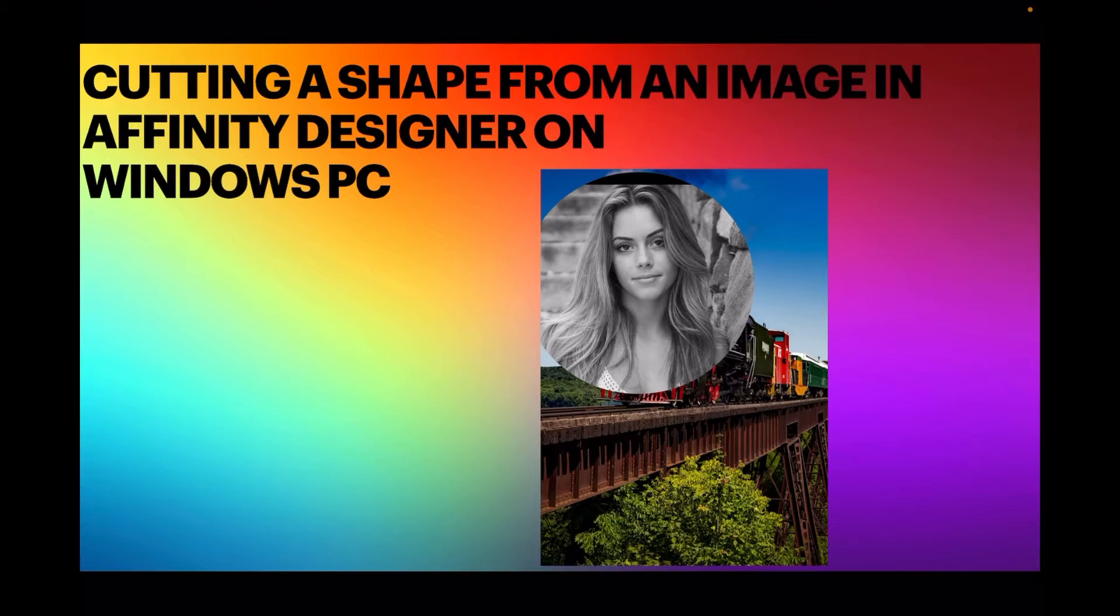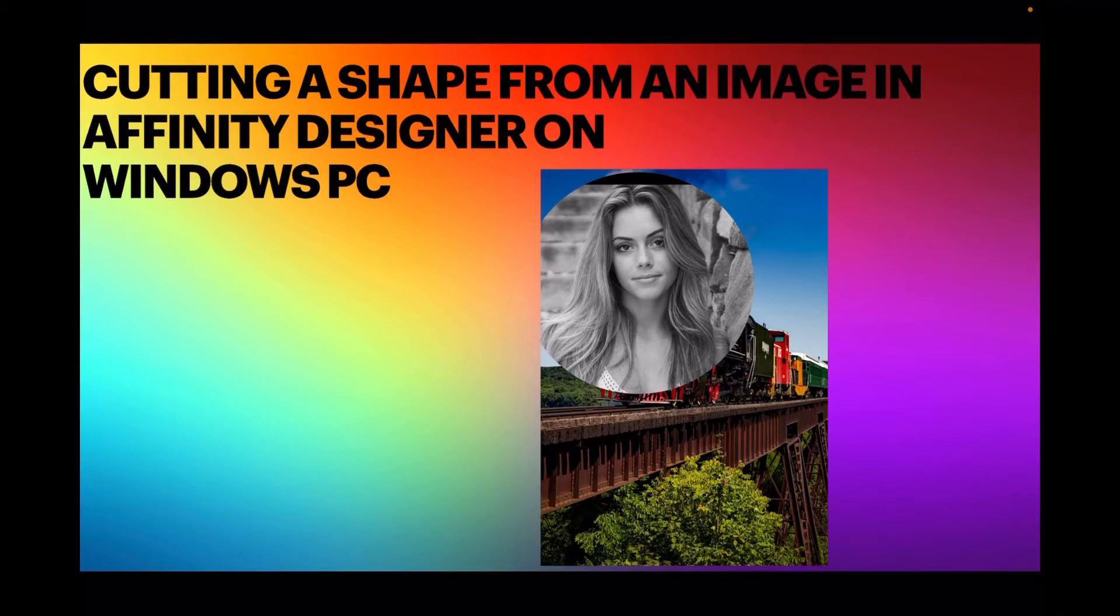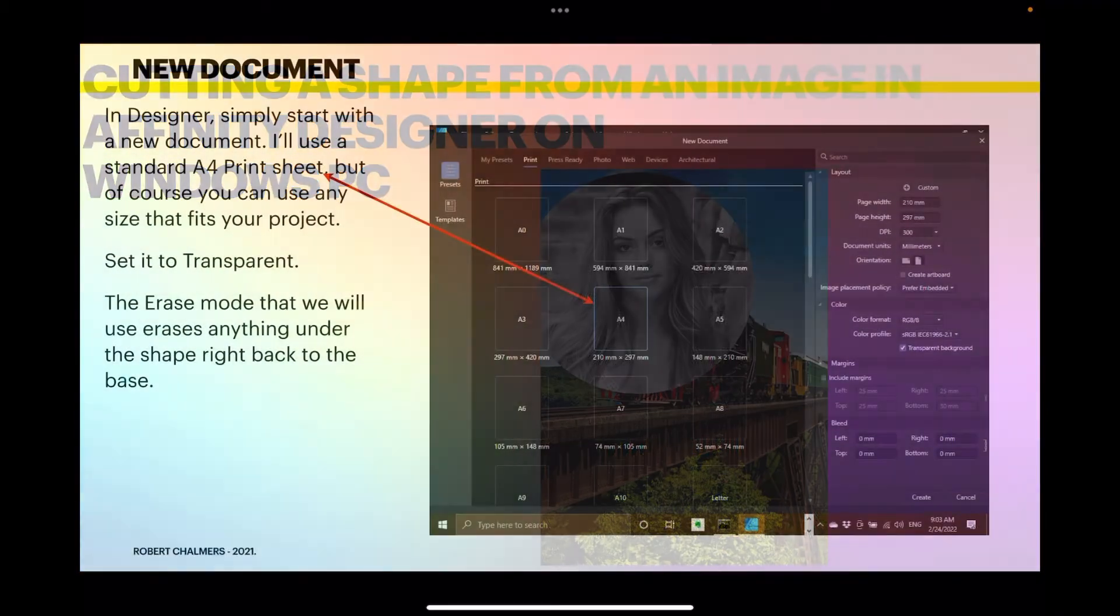It's very simple if you have Affinity Designer, you have a couple of images, you want to cut out some shapes, put some text behind it. You don't want to get into all sorts of technical stuff when you just want to cut out a circle. And here we go, let's have a look at this.